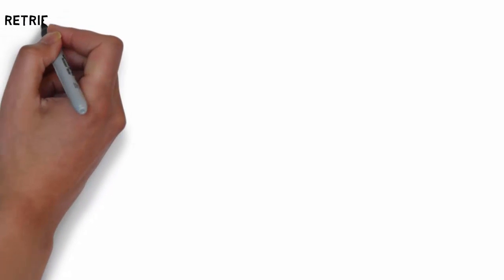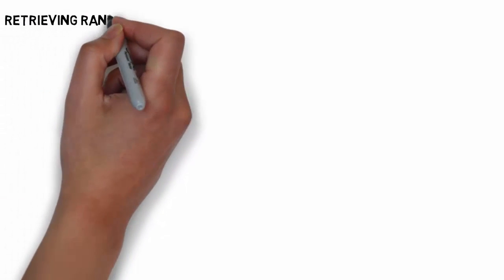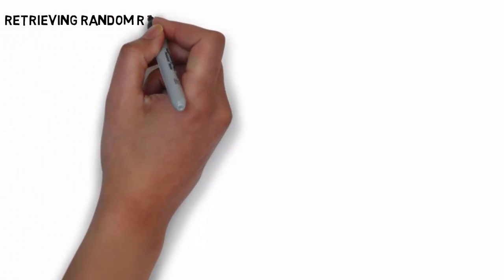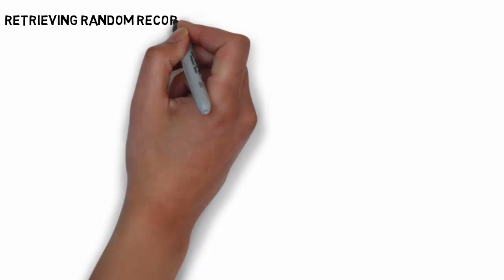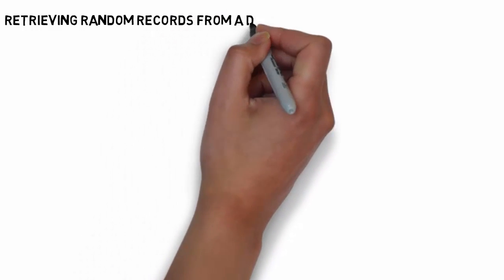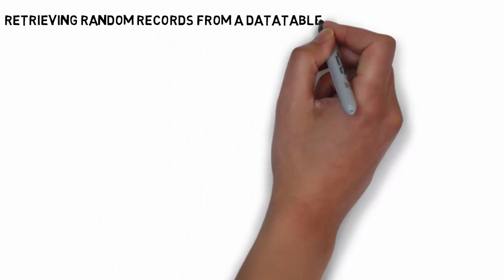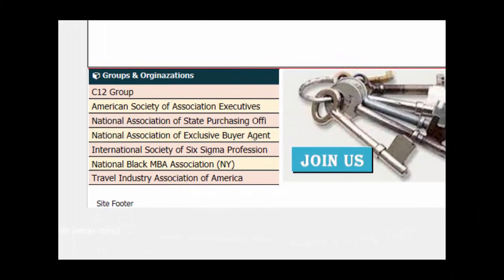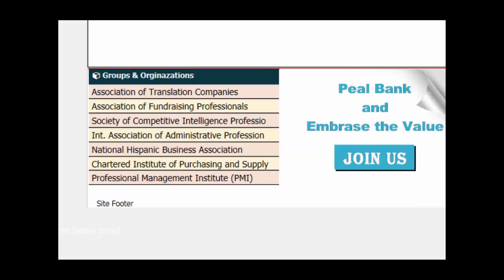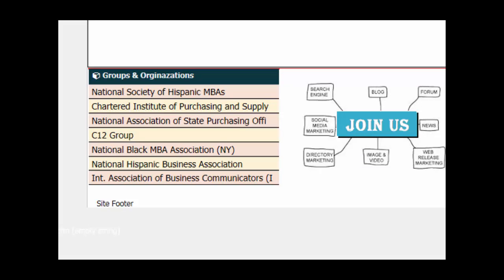I had a situation recently where a client wanted to display random records on the front of his website. When people came to the homepage to see what was going on, they would see a different list of groups and organizations that they could identify with as they came to visit.